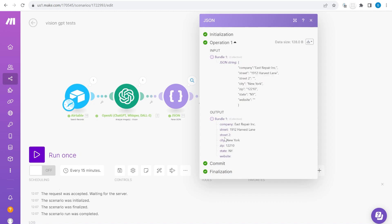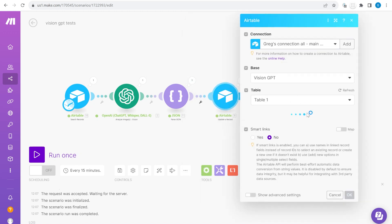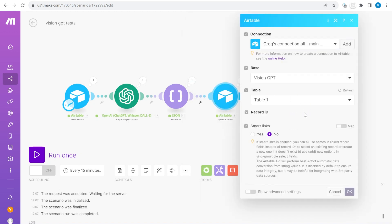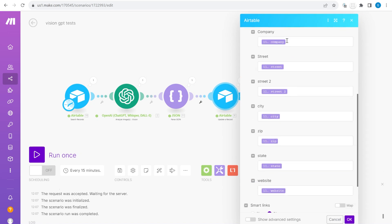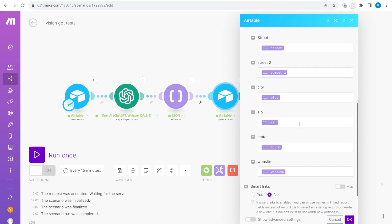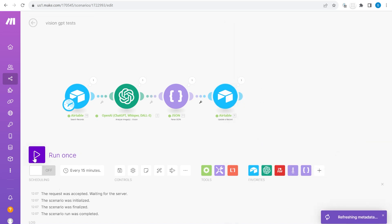From there the simple step is just to map it back into the fields that we have created into Airtable and add those values into those specific fields.